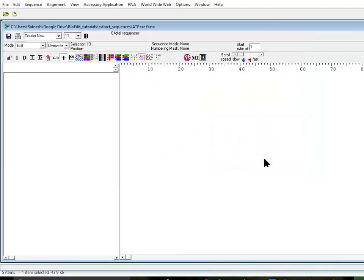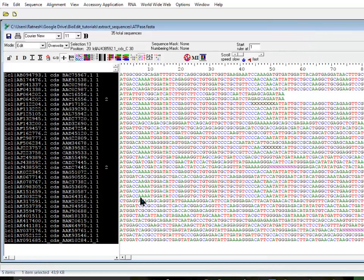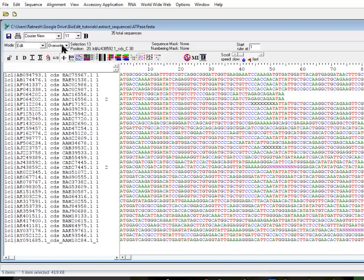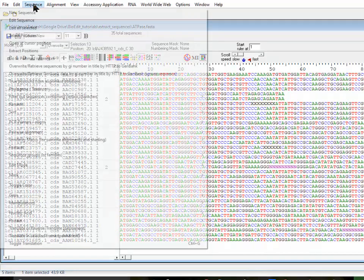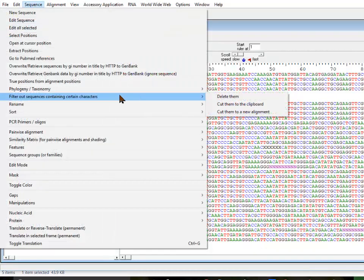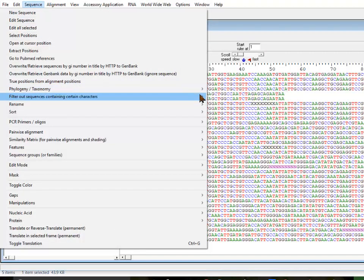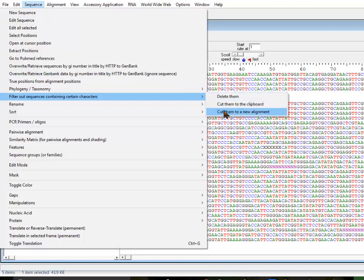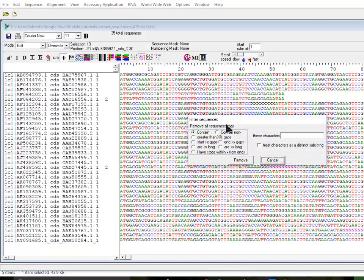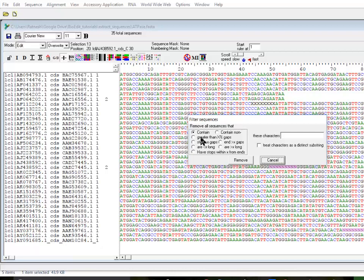I'm going to put it back all the sequences into the file. The other option you can do for filtering out sequences containing certain characters is based on percent of gaps.